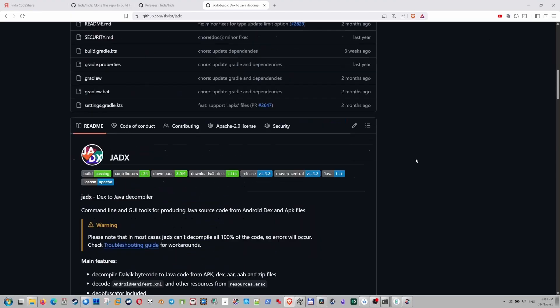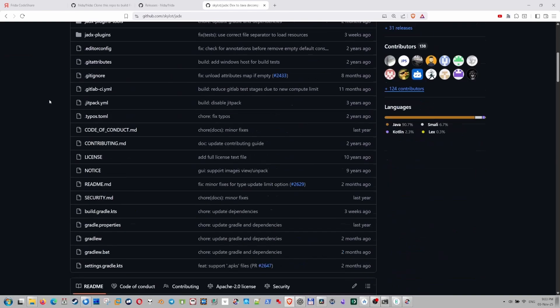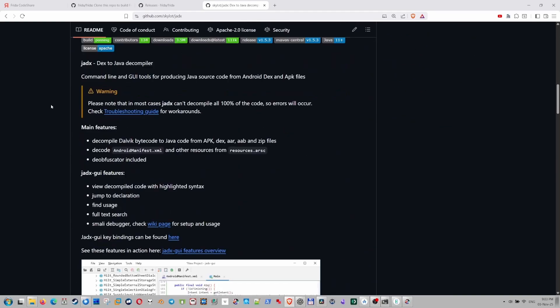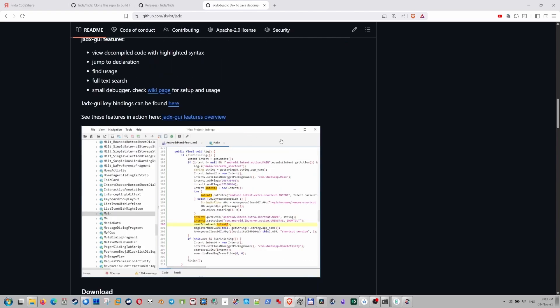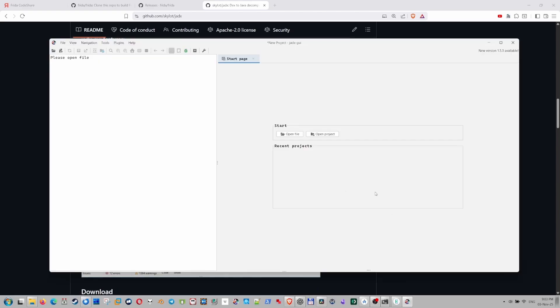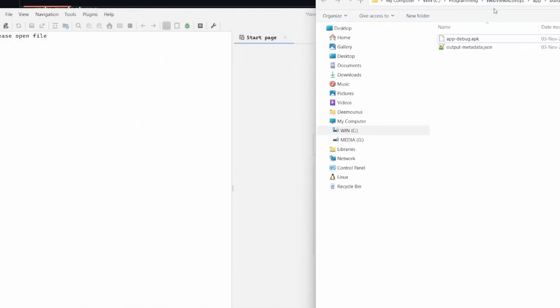I recommend using jadx GUI version. Here it is. So jadx, you can grab it here. And you can just launch and see it in this UI view. So I have it here. Let's just drag and drop the apk file and see how it looks like.